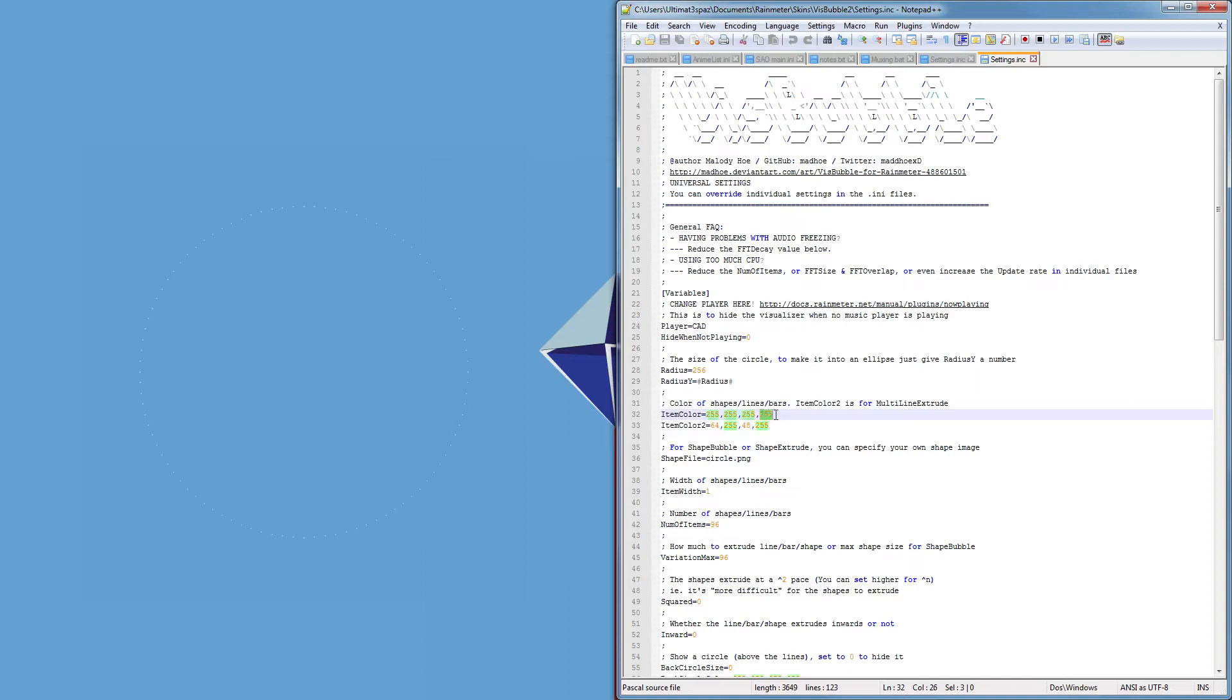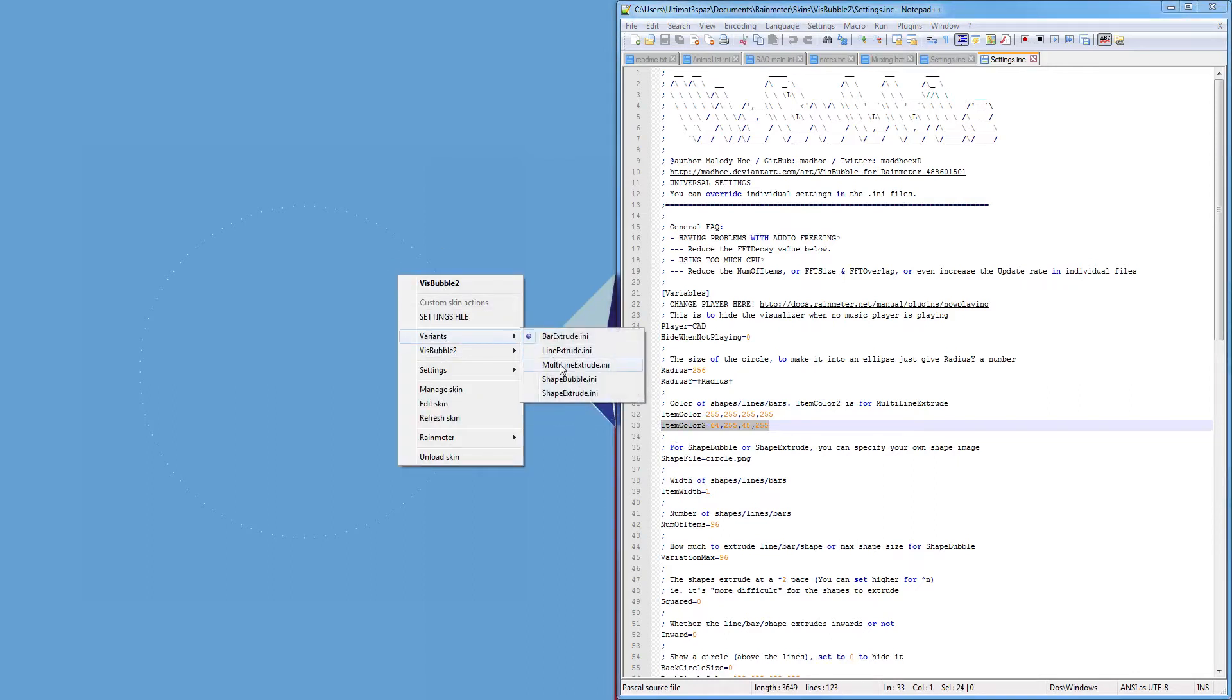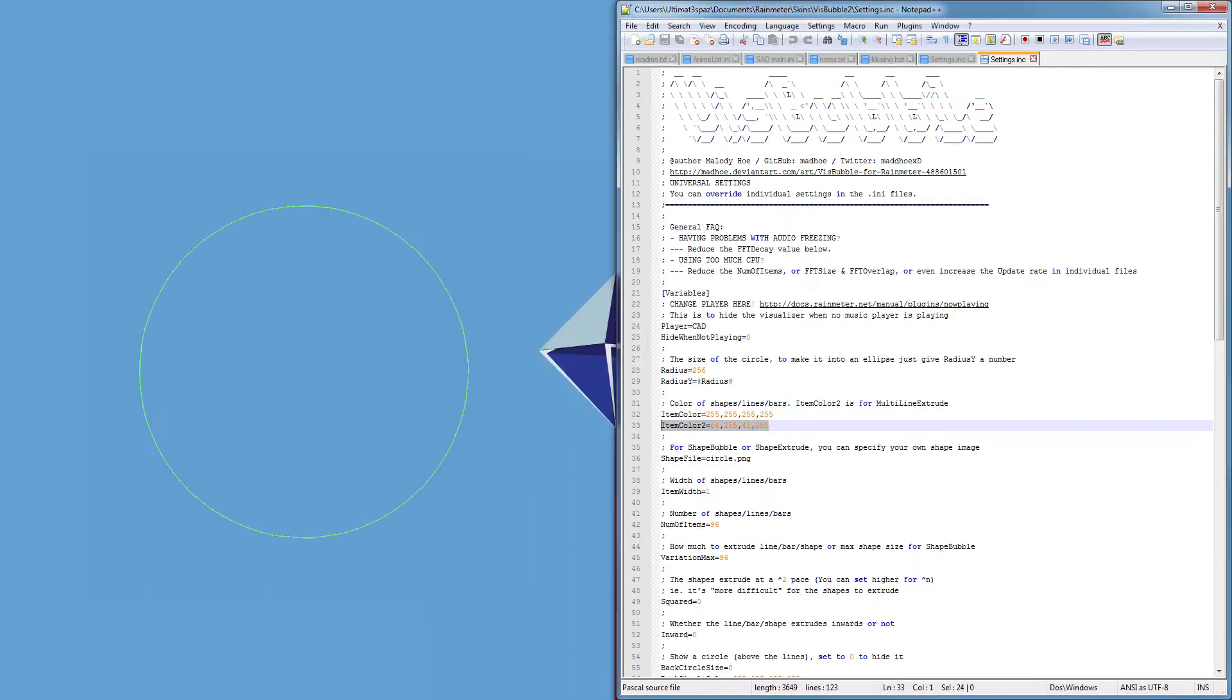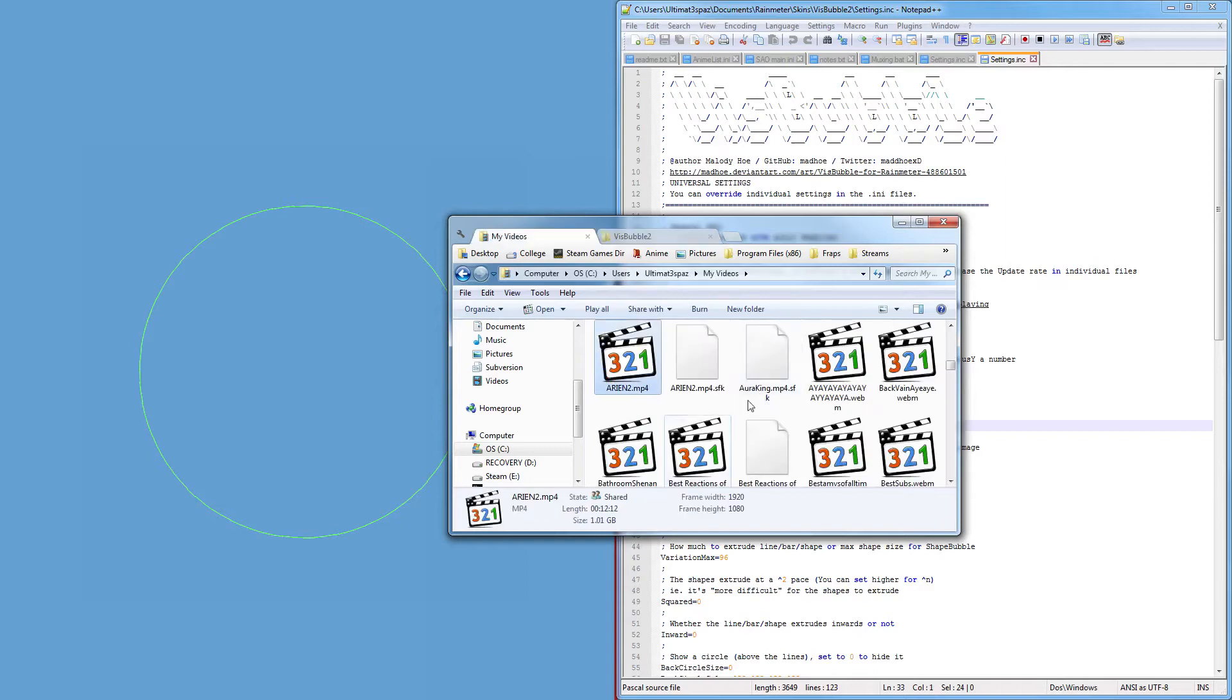And then the final one determines the transparency of it. Now there is a secondary item color which is if I go to variants, choose multi-line, and then wish that I didn't close that video again because now I need sound.